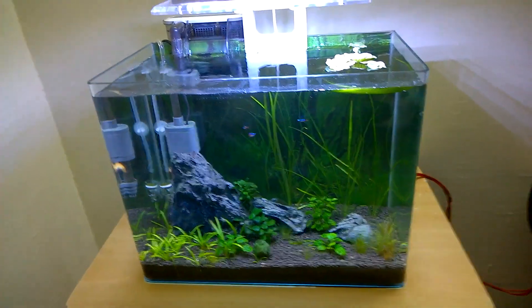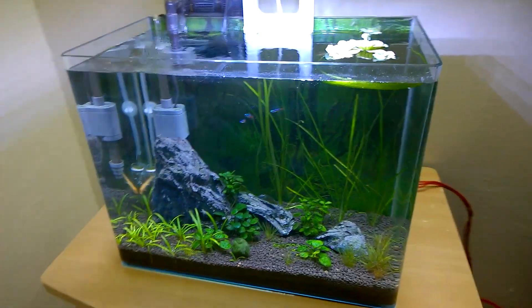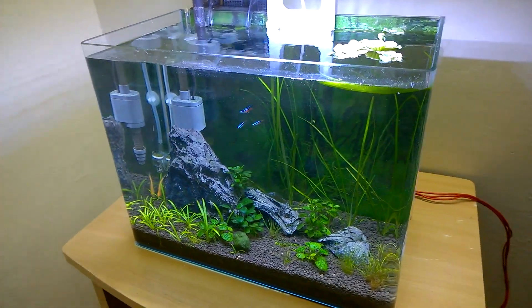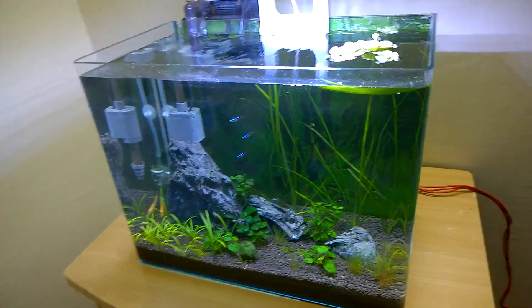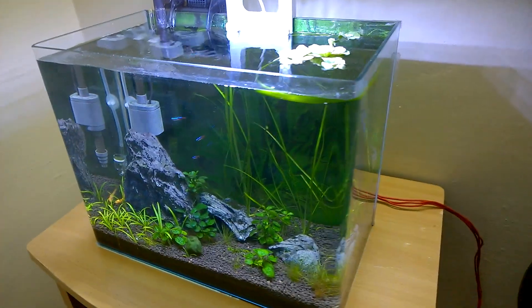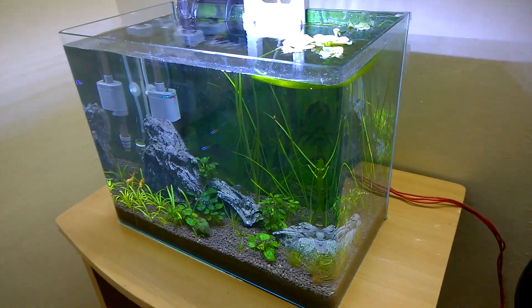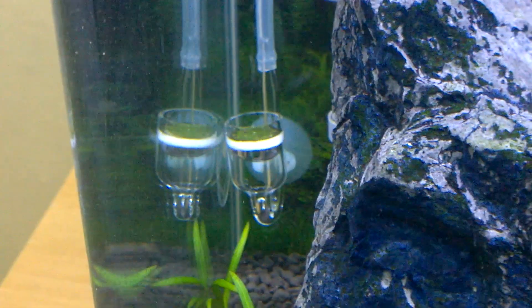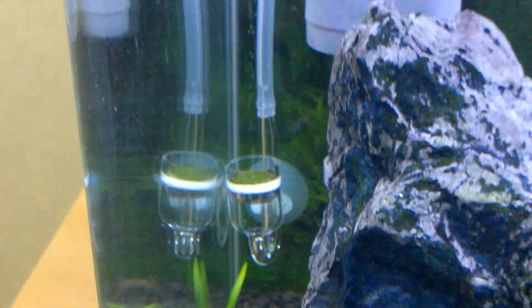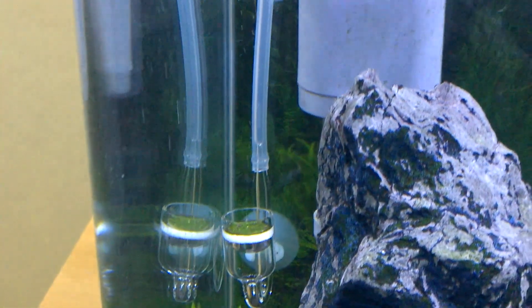Hello friends, if you have a planted aquarium at your home, office, or any other place, then you might be using a CO2 diffuser set for the planted aquarium.